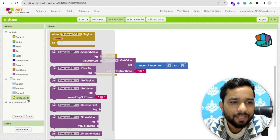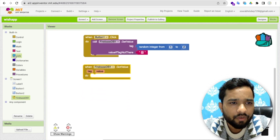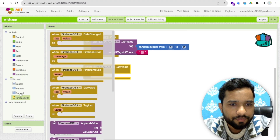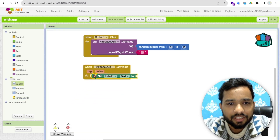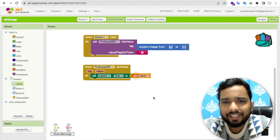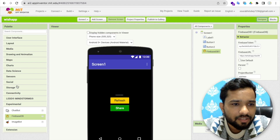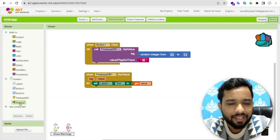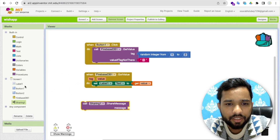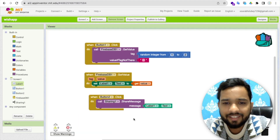Once we get the value from Firebase, we need to display it. Click on Firebase again and use the 'Got Value' event block. When we get the value, set Label1's text to that value. That's it for the refresh logic. Now for the share button, go to Design and in the Social section find the Sharing component — drag and drop it. Go to Blocks, and for Button 2's click event, use the Share block. The message to share is simply Label1's text.